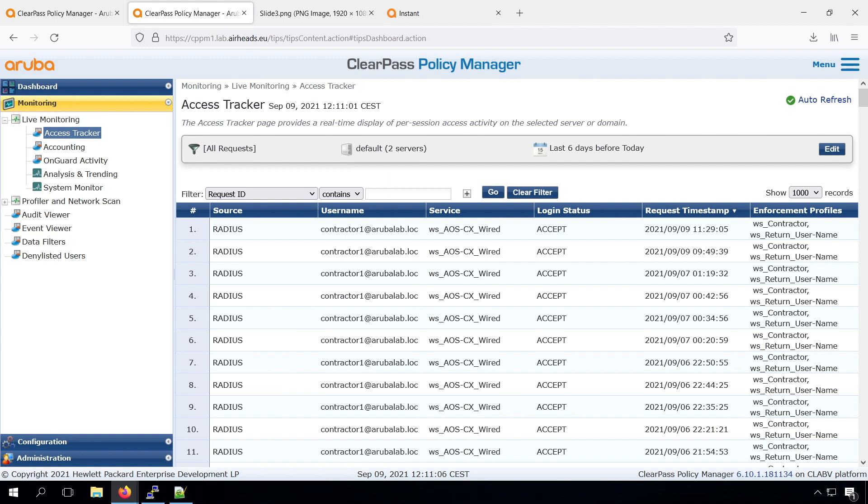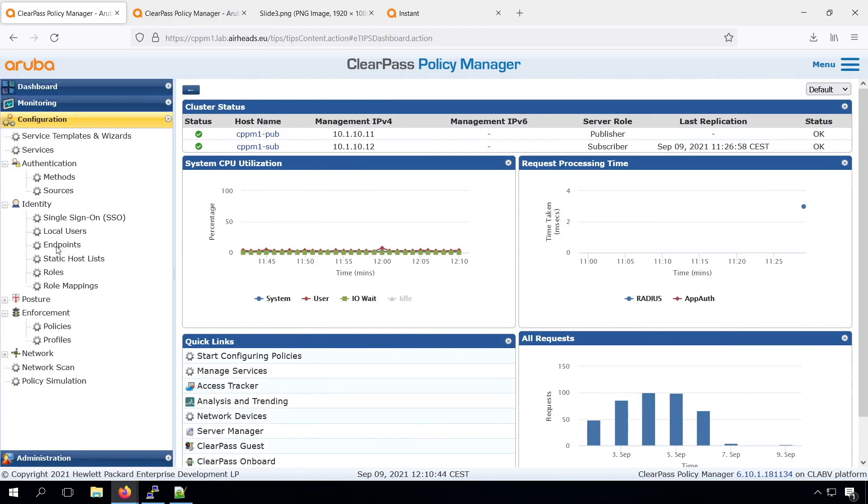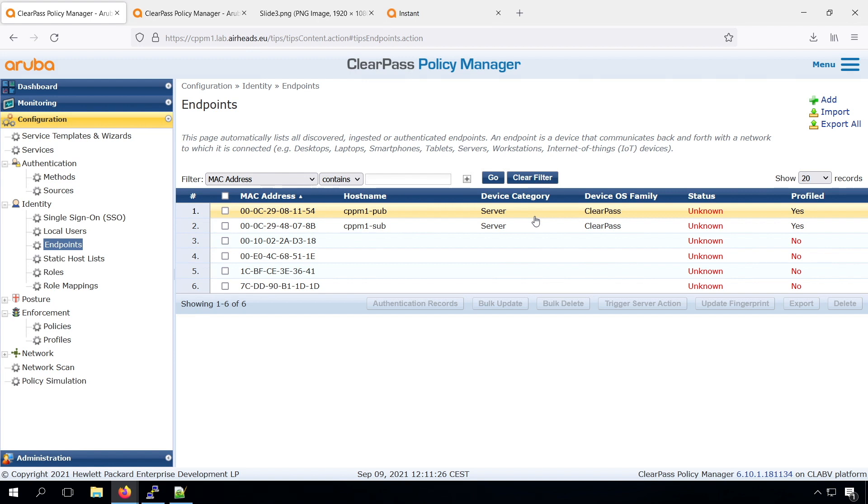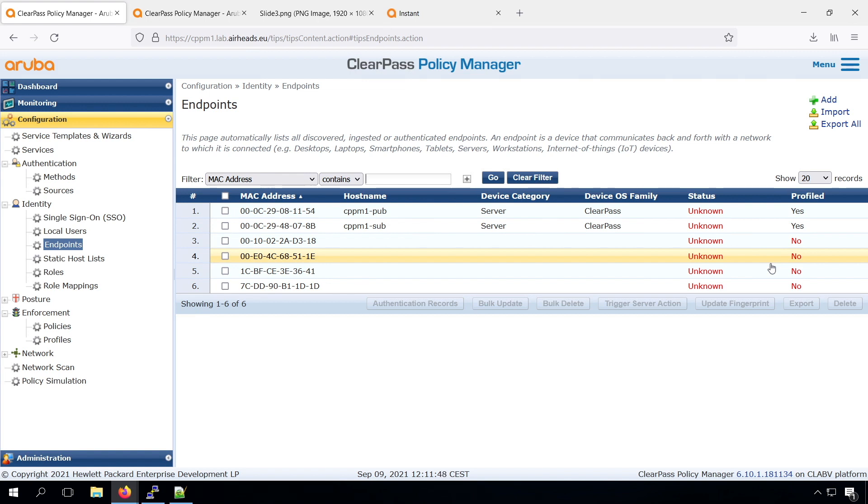What plays a central role in the profiling is the endpoint database. In the endpoint database, you can see all the devices that ClearPass has seen. So you can see the two ClearPass appliances, and of course for these appliances, ClearPass knows these are the ClearPass servers. But you can see for the other four Mac addresses that are once authenticated, you can see there is no profiling information. So it doesn't know anything about those devices.